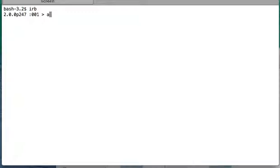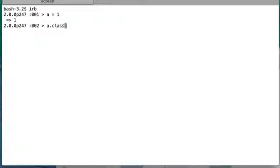So we will now see the difference through one example. We'll go to IRB and we initialize one instance. When variable a = 1, we will see that the class of a is Fixnum.